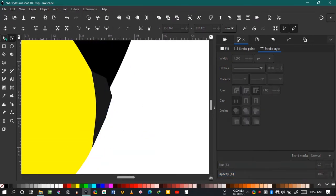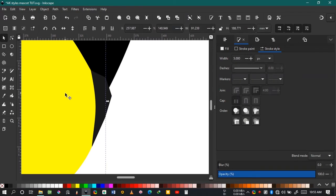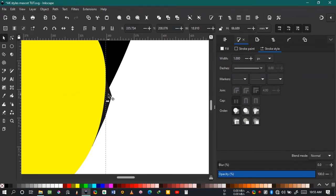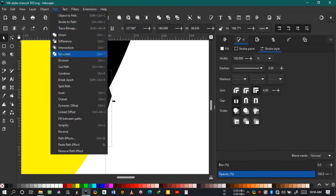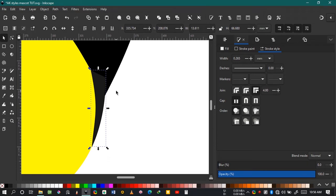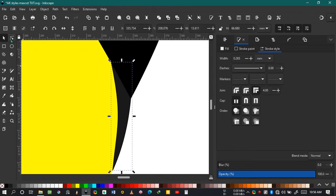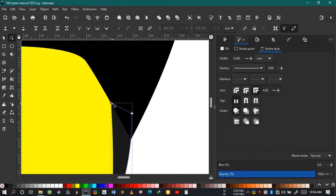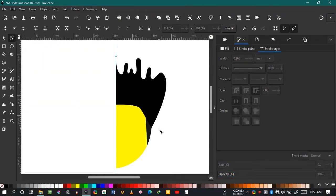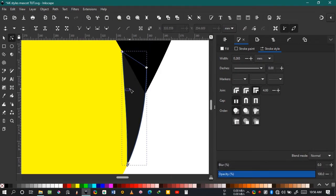Duplicate the head and go to Path and choose Intersection to crop it so it doesn't exceed outside of the head. Once again, you can make adjustments if you're not okay with how it looks.